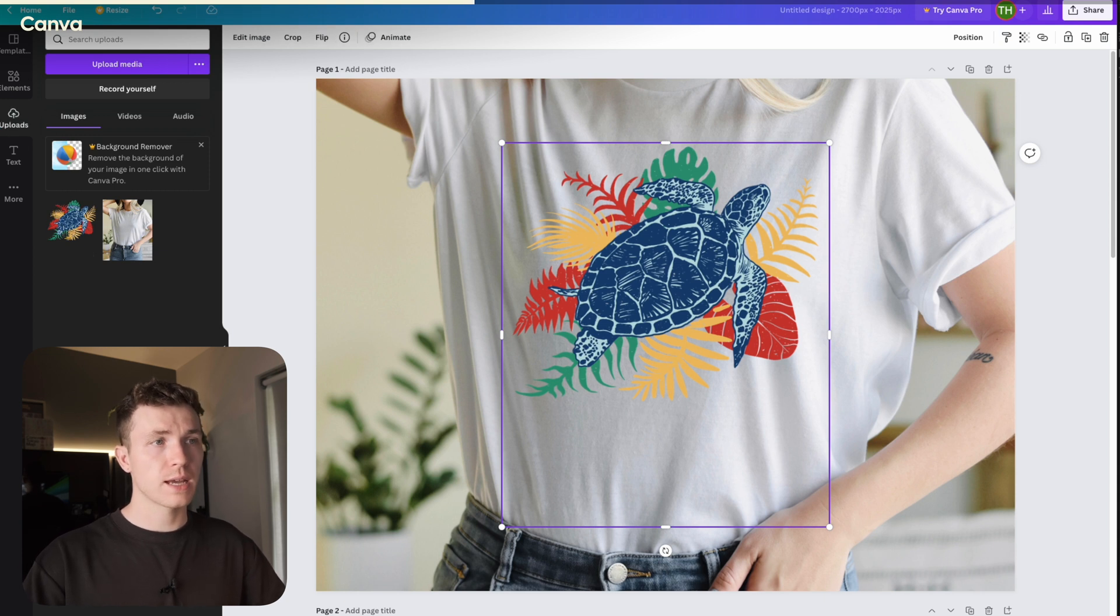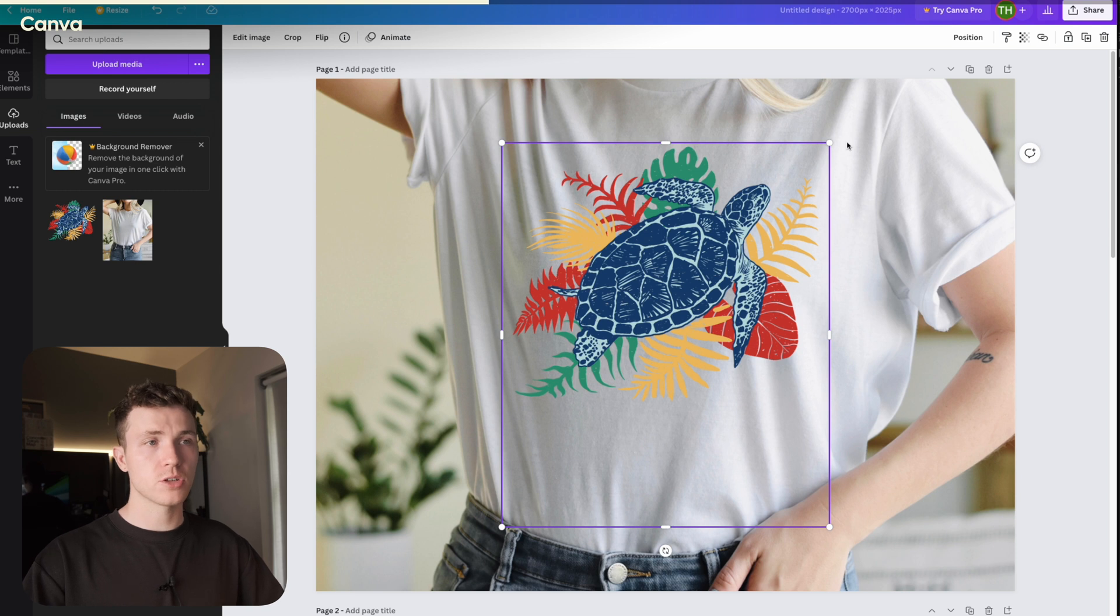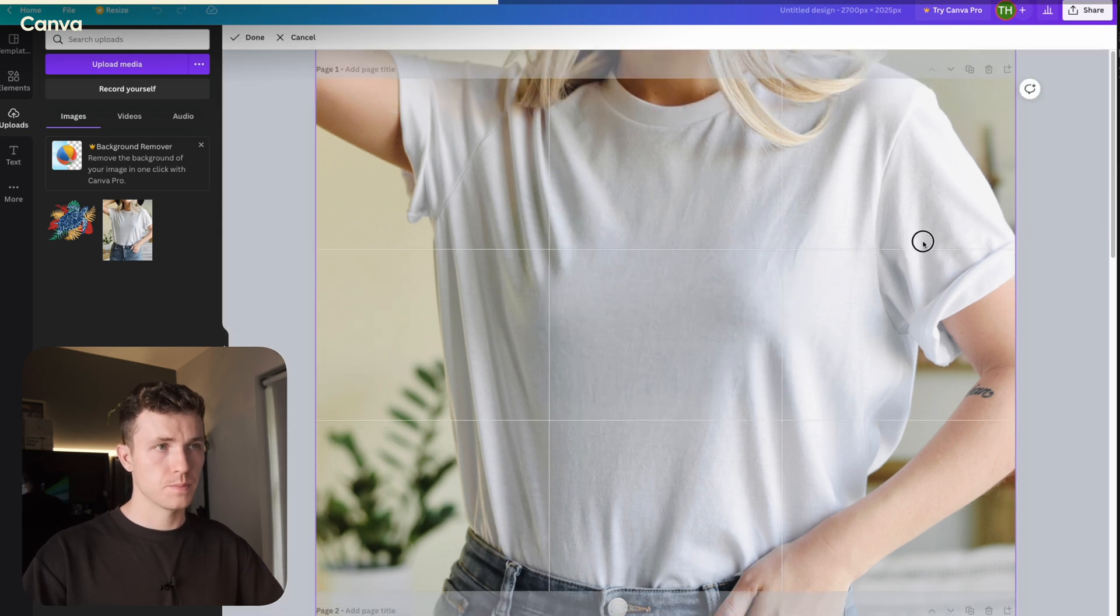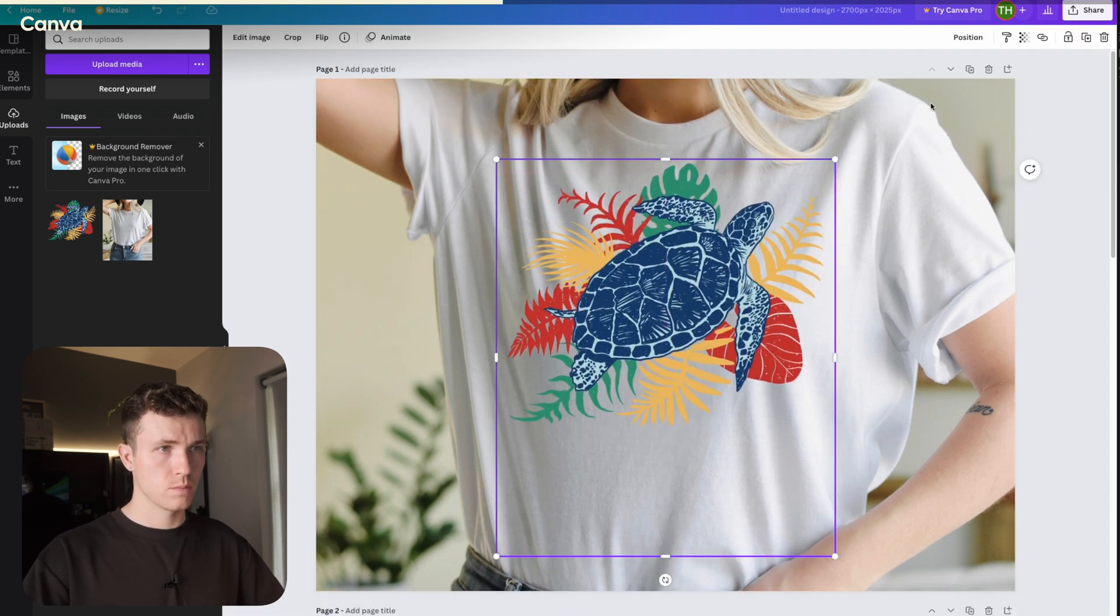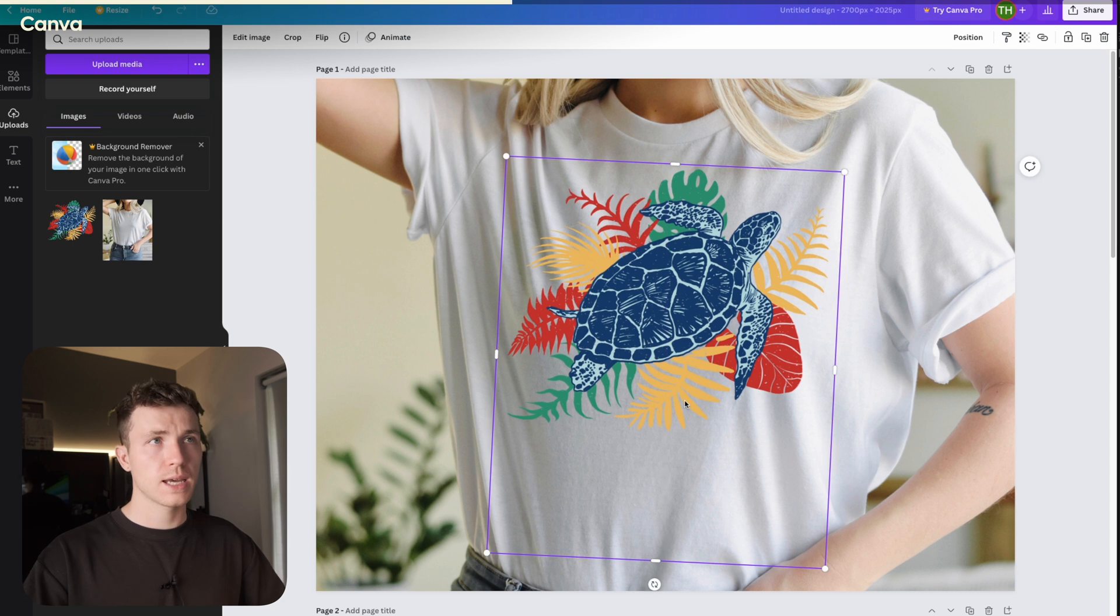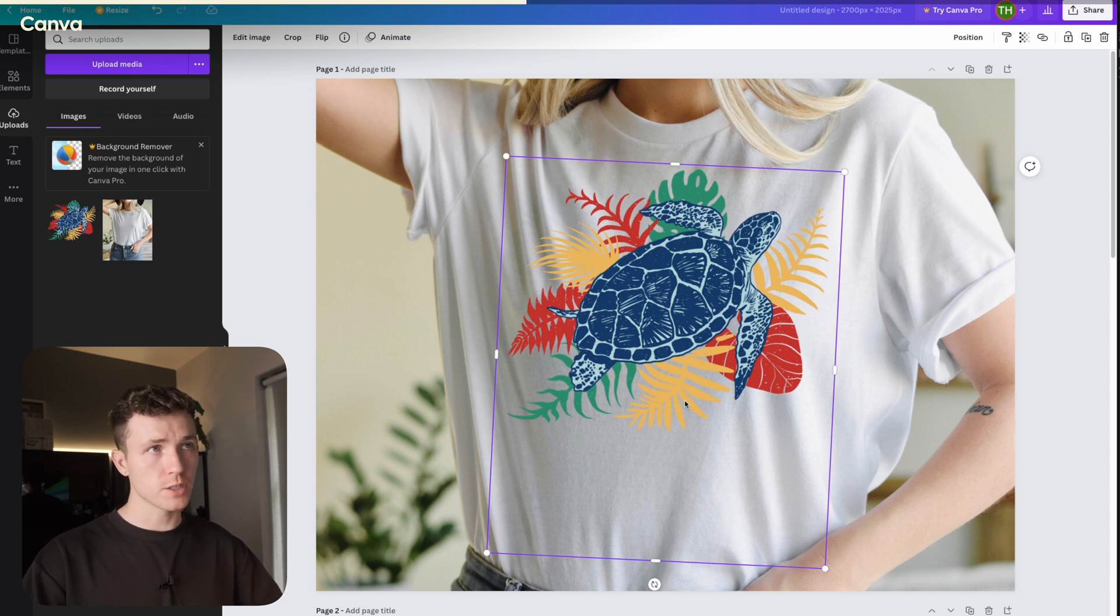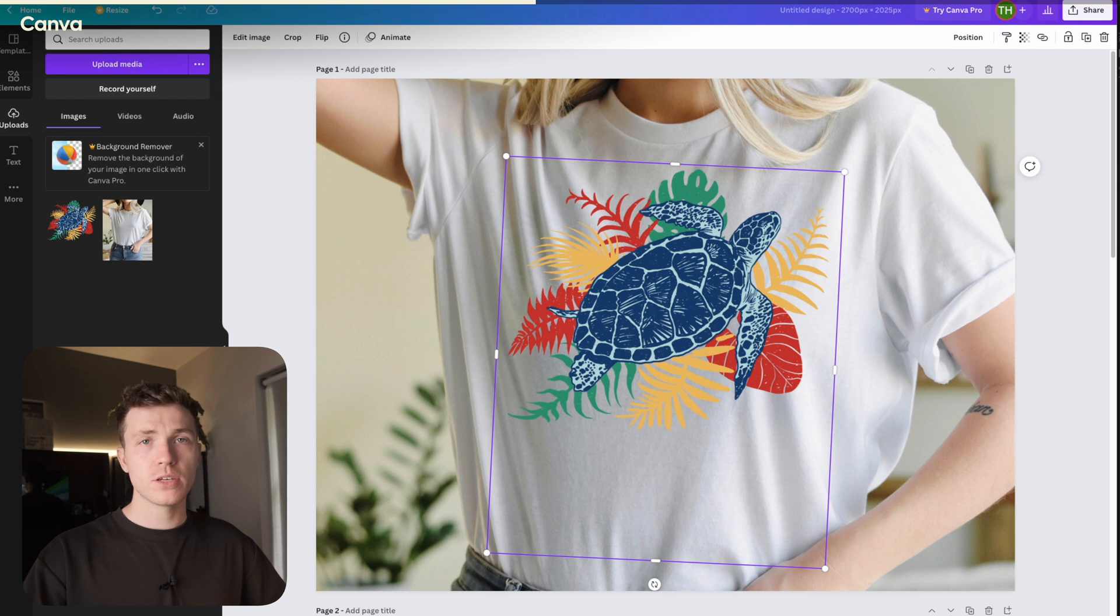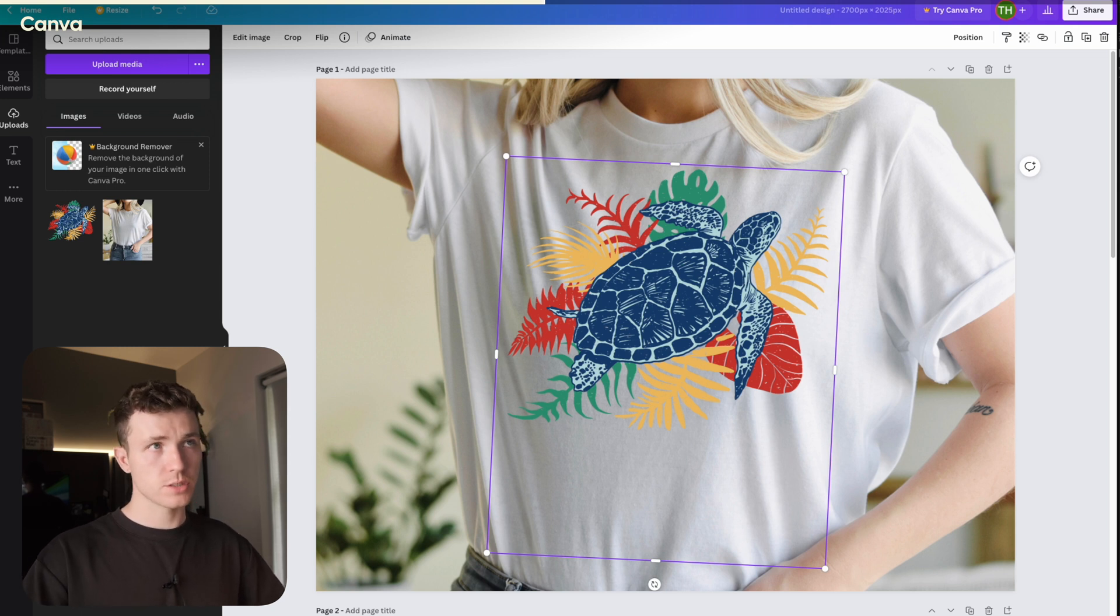Now we need to drag in our design file. Now go ahead and do the same thing as we did in Photoshop. Scale and rotate until it matches your actual item. Again, you'll need to create this shirt in Printify or similar first, and then use that as a guide.